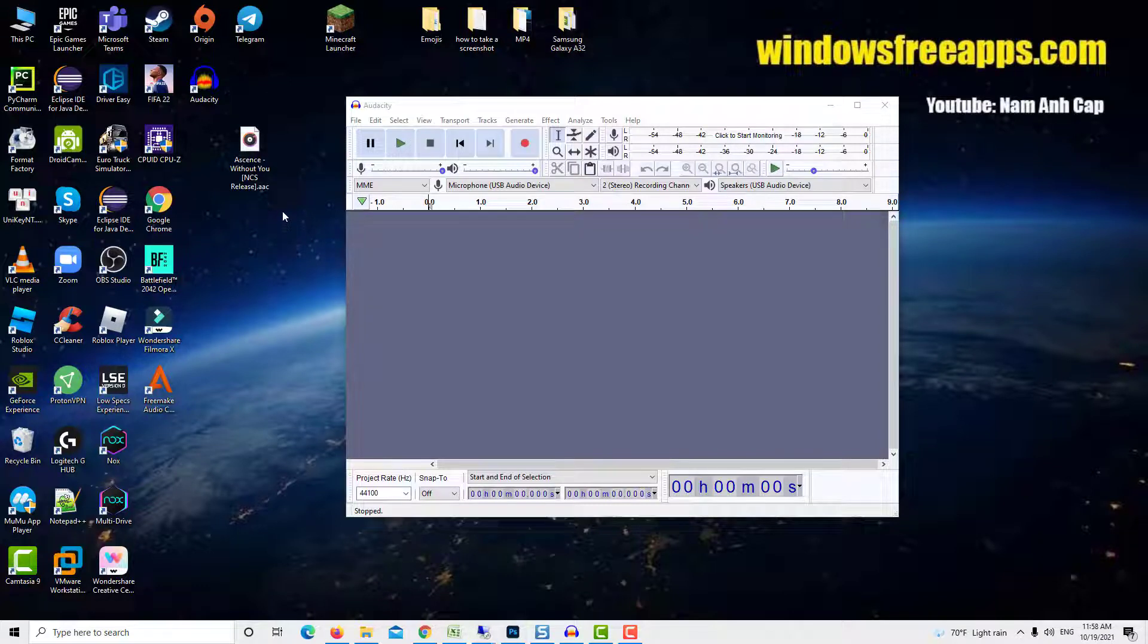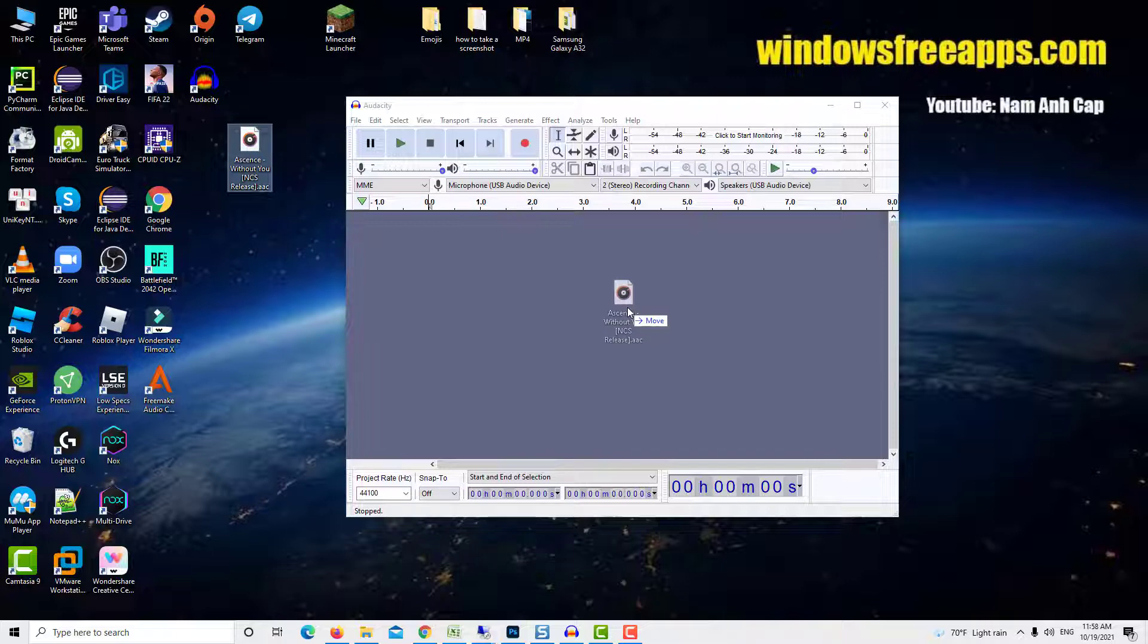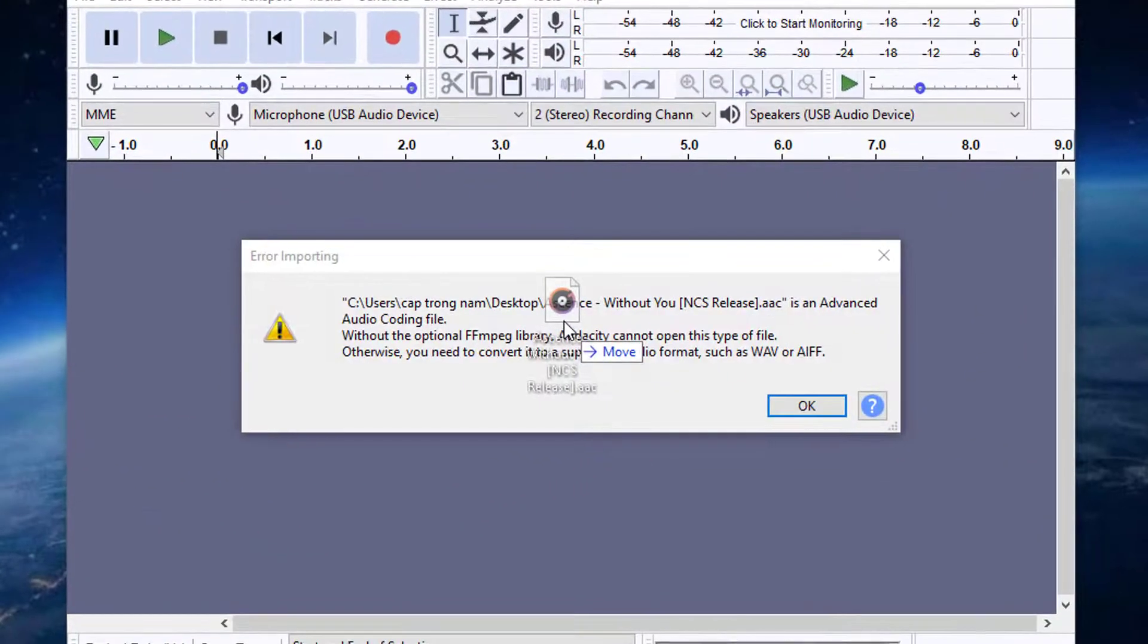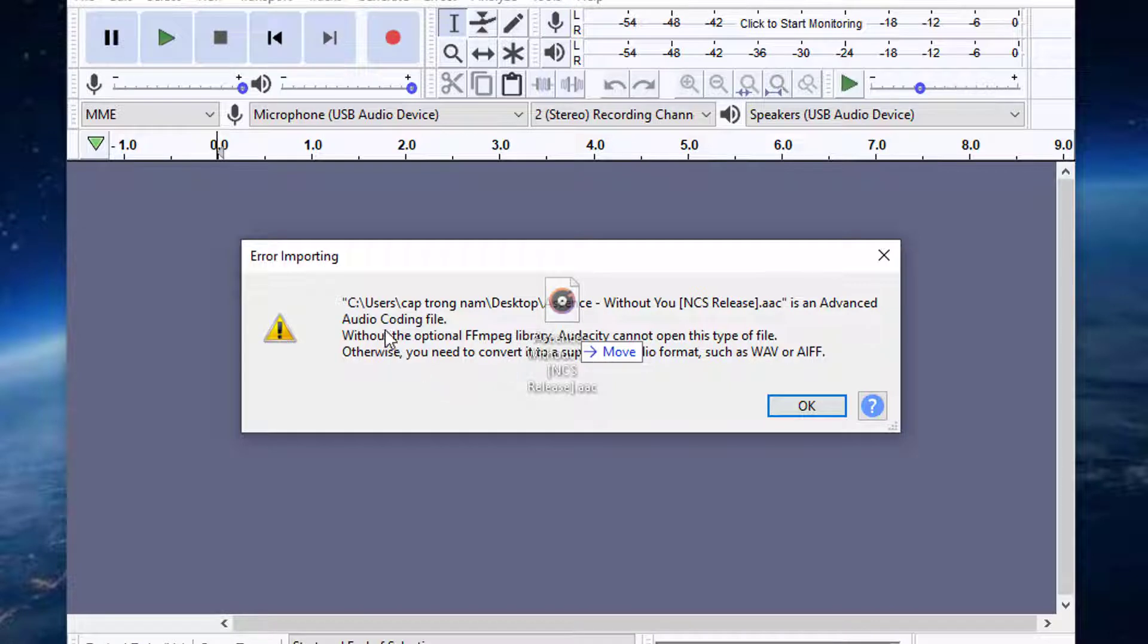Hi guys! Do you ever get an error message saying file is an advanced audio coding file? Without the optional Fmpeg Library, Audacity cannot open this type of file while working and editing audio clips and importing them into Audacity. Most users who have lately used Audacity software have encountered this issue with Fmpeg Library not found.